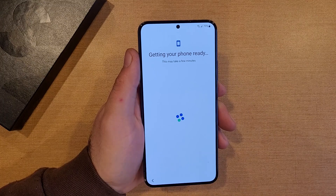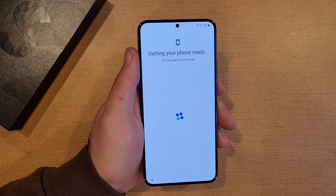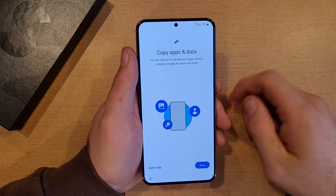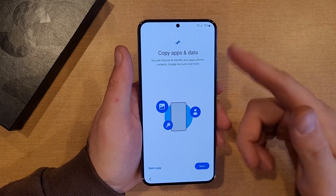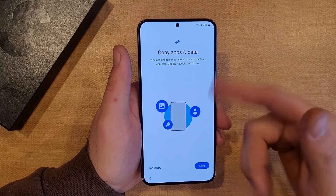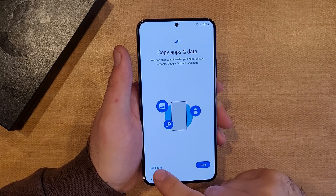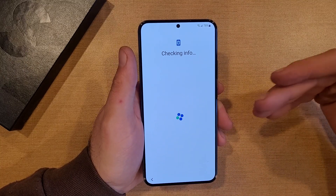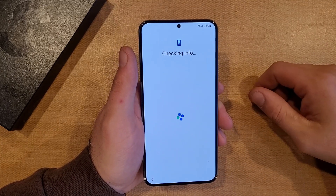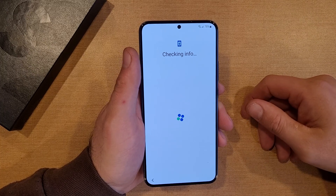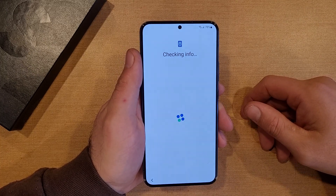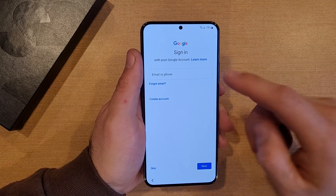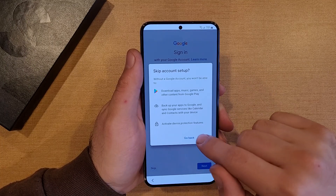It says getting your phone ready — this may take a few minutes. And just like that it gets us to a Copy Apps and Data screen. So if you're transferring, which I'm not, I'm going to go ahead and select Don't Copy because I just want to get to that home screen blank — I don't want any of my information on there, any of the apps or anything that I've downloaded. I'm going to go ahead and skip.